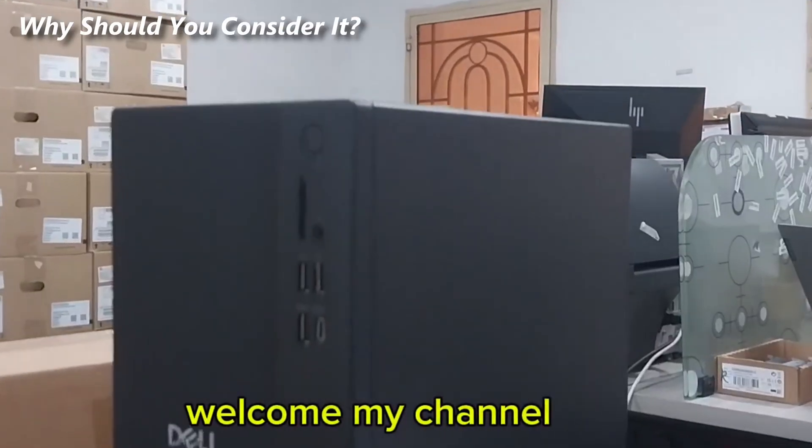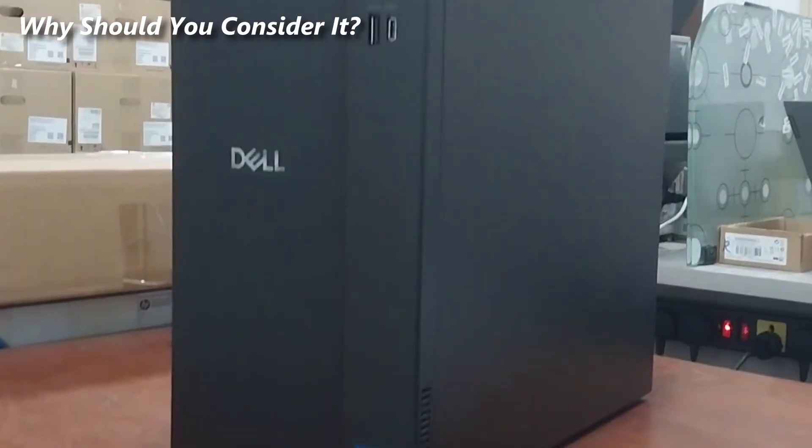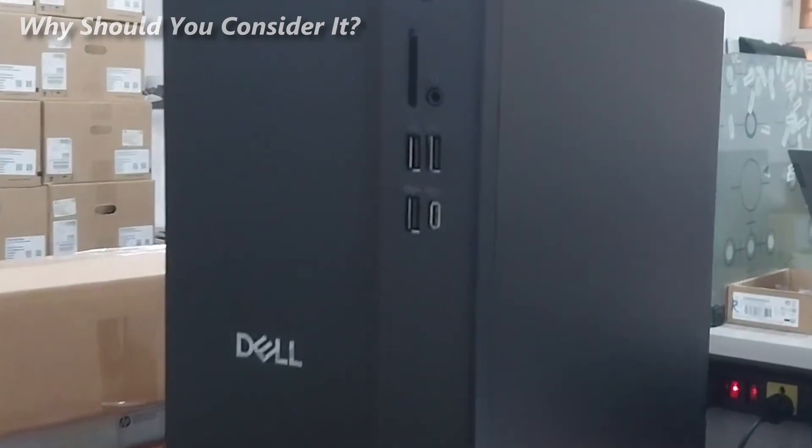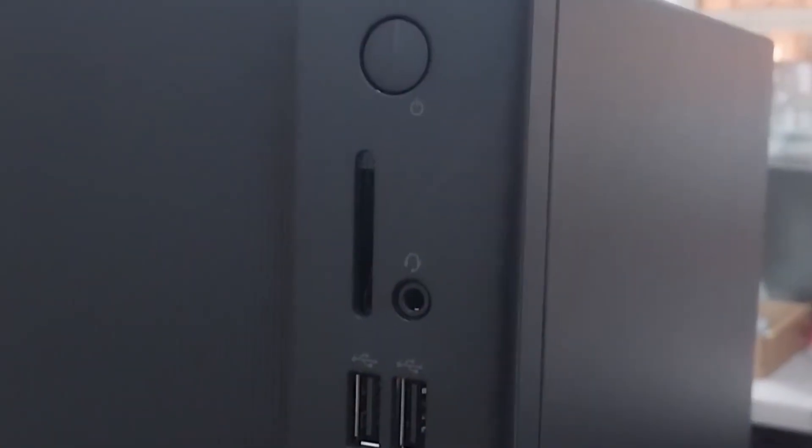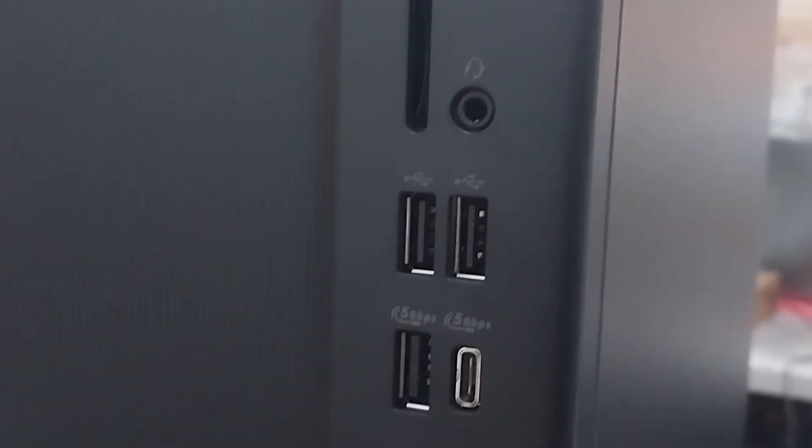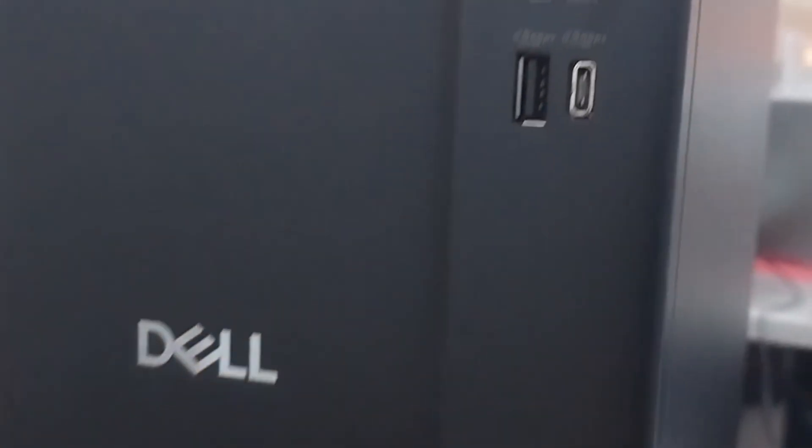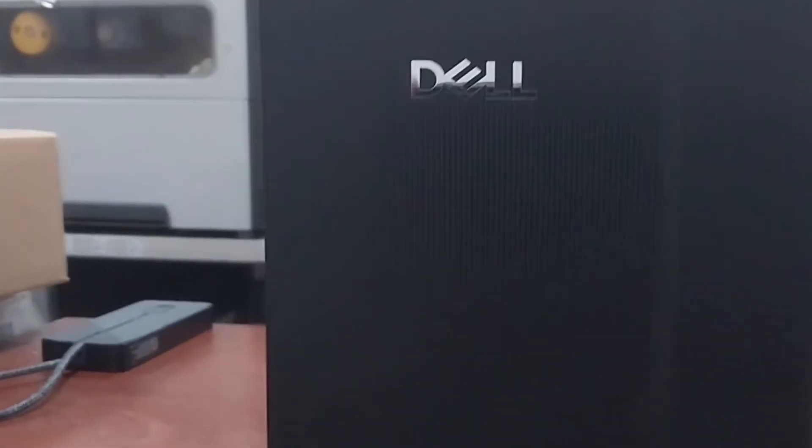If you want a quiet, fast, and upgradable desktop with solid connectivity and AI capabilities, the Dell Tower ECT-1250 is worth considering. It's a good choice for work, creative tasks, and future upgrades.